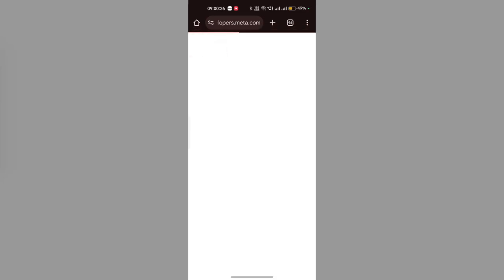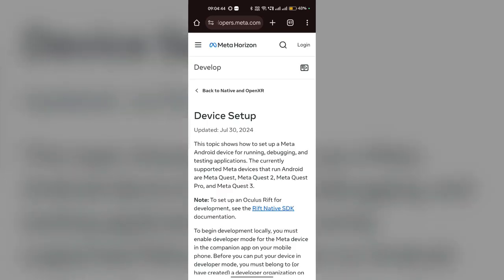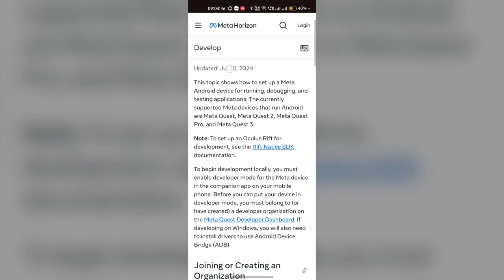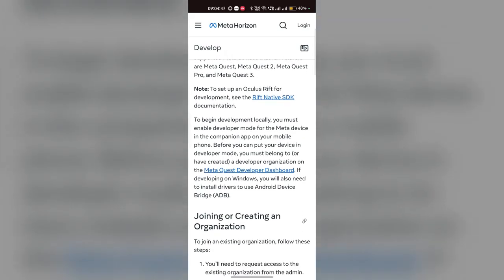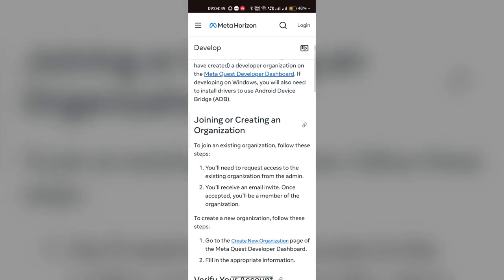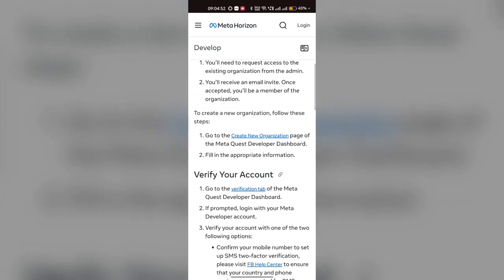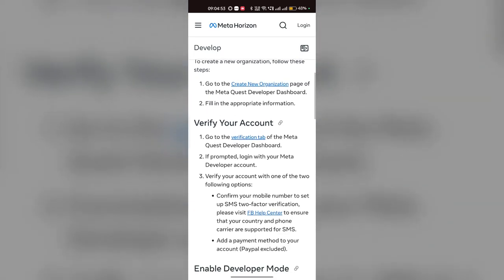Now the website will be open, and here you will find the steps to enable developer mode. First, you have to join and create an organization, then you can verify your account.